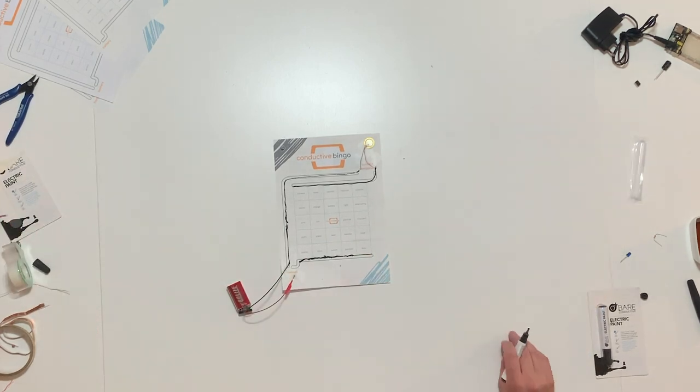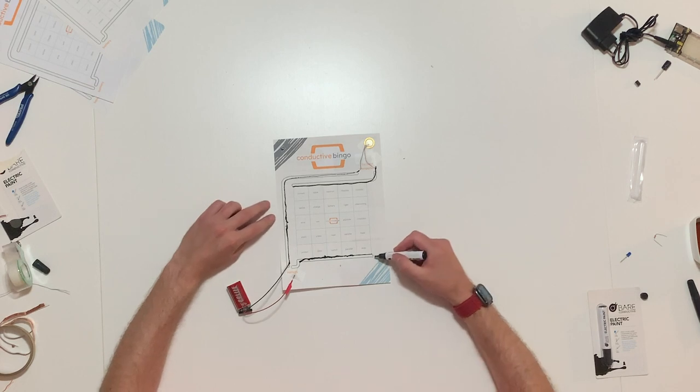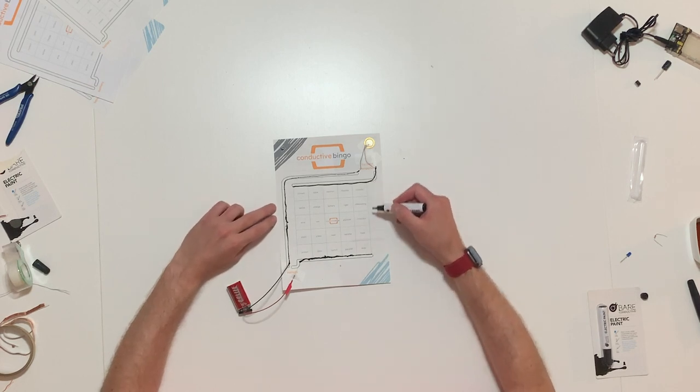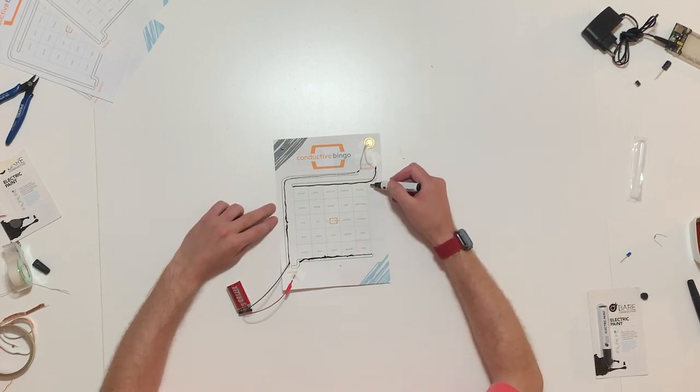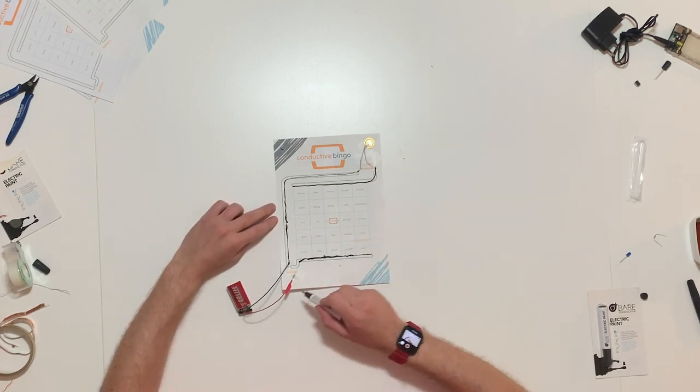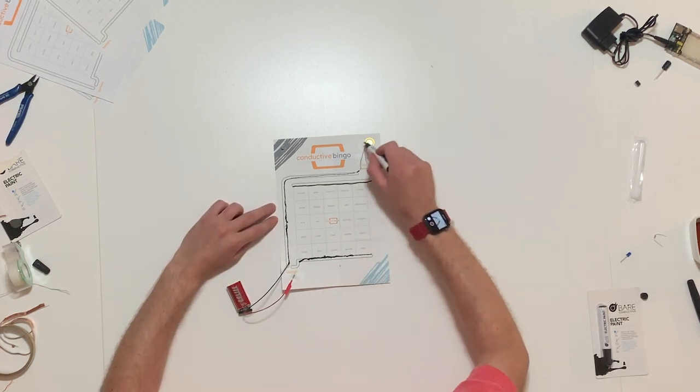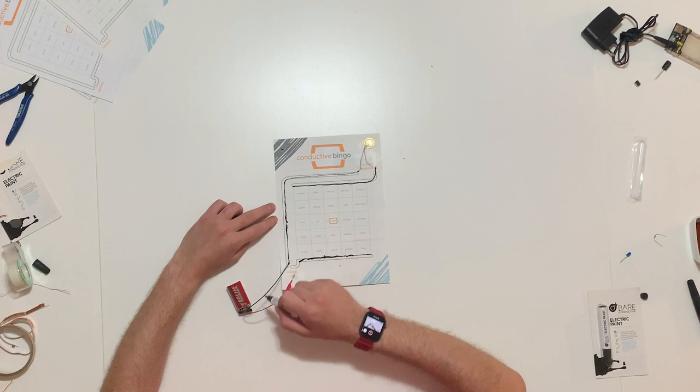Basic gameplay is very simple. Once we have our prepped sheet, our aim is to connect the bottom and the top. That way we will complete the circuit.